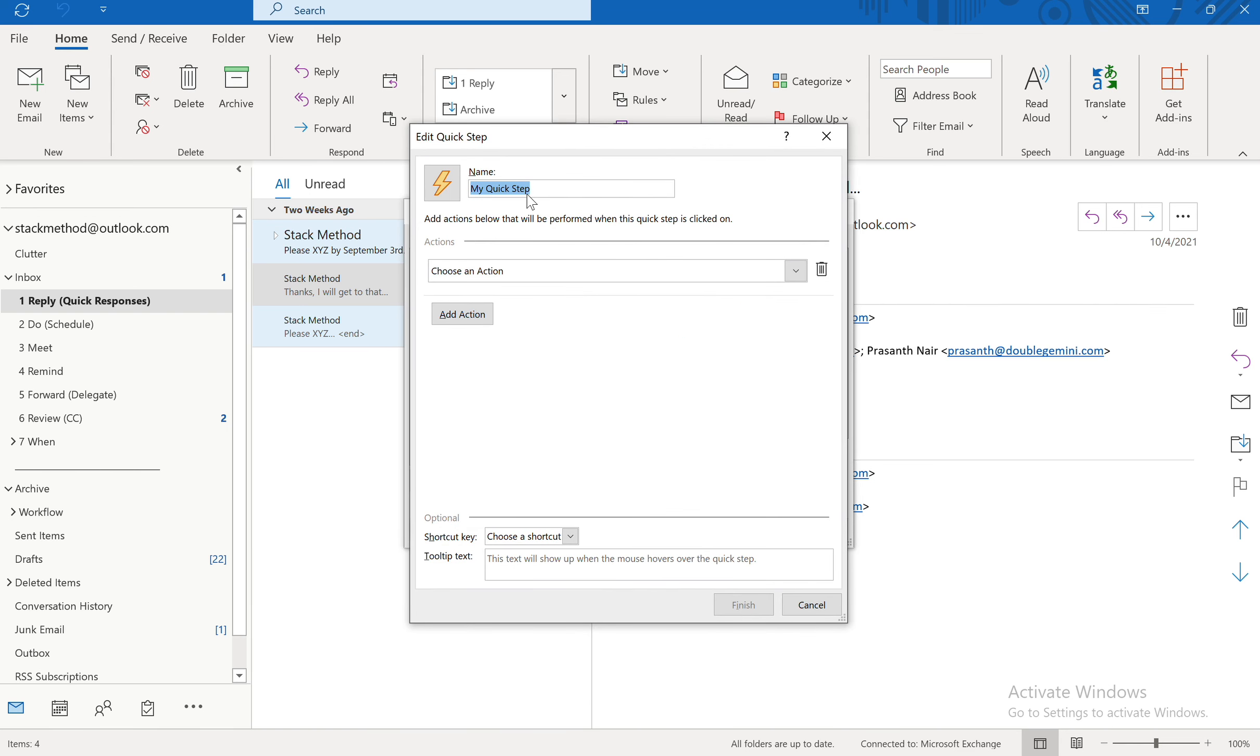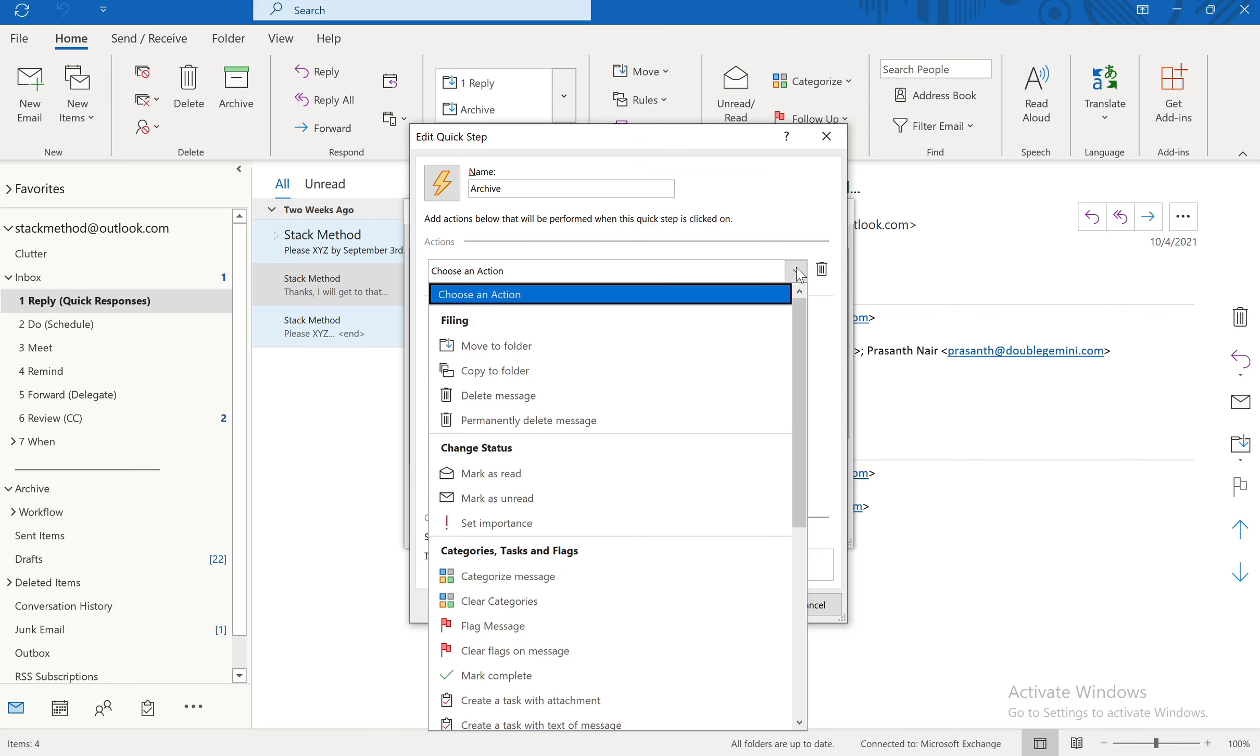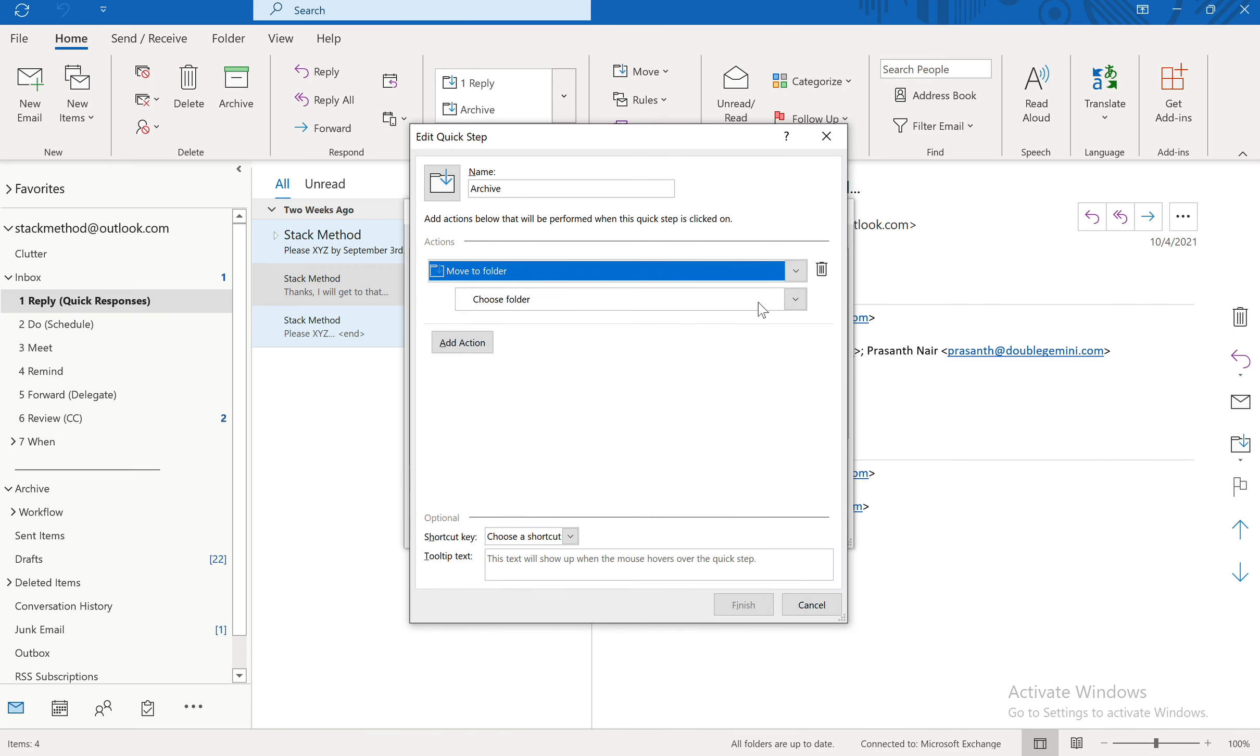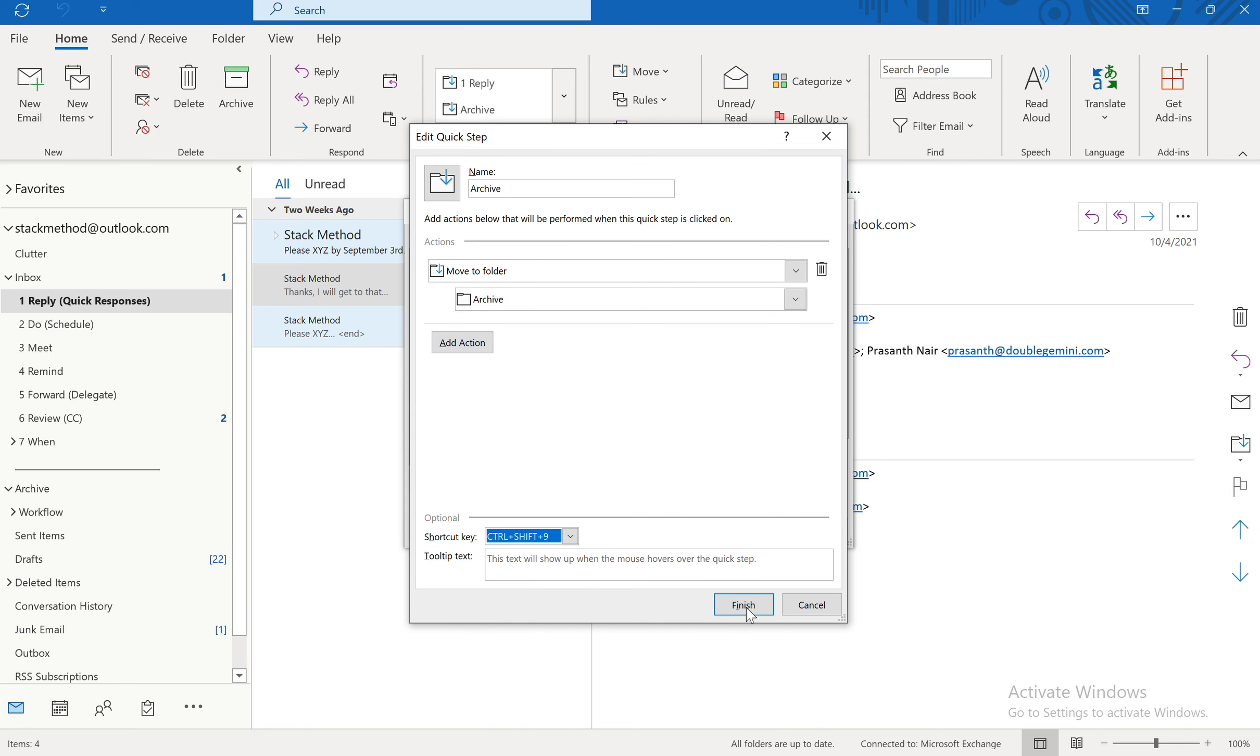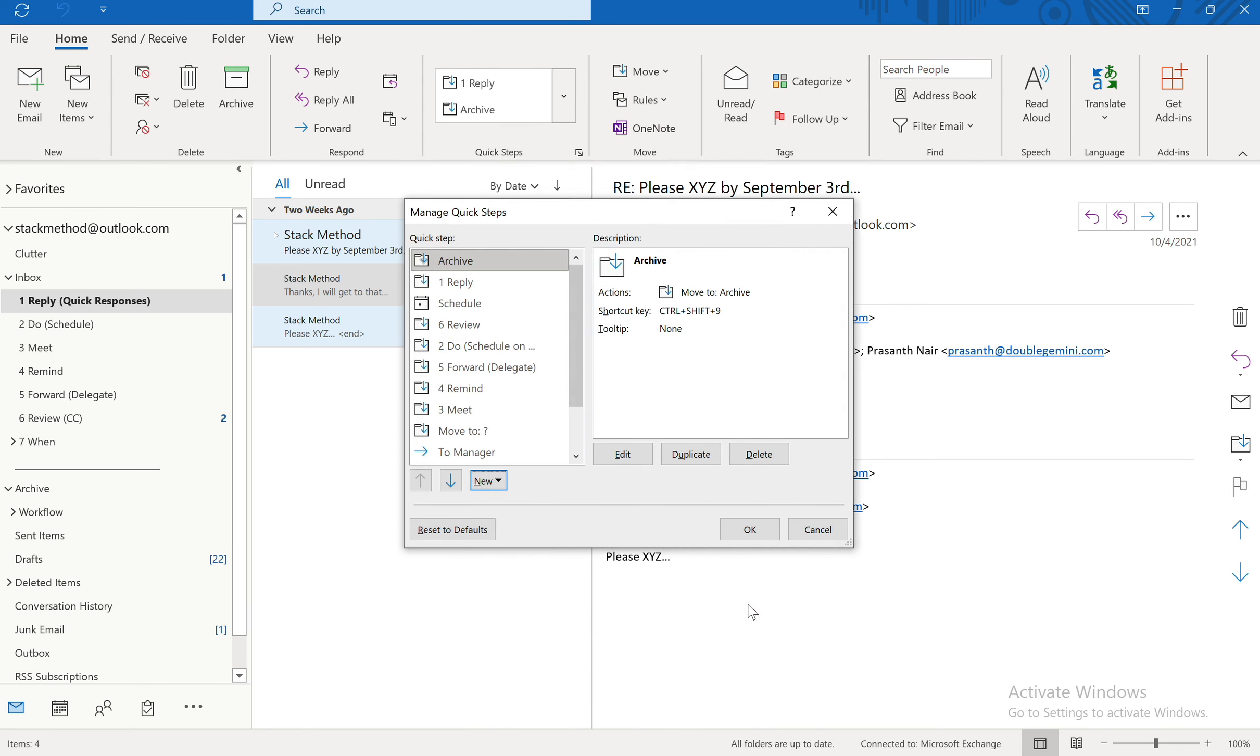I'm going to call this one Archive. The action I'm going to choose is that I want to move it to the folder. And the folder is going to be Archive. I'm not going to add an action to this one for now. And then the shortcut I'm going to choose for archiving is Control Shift 9. And then I'm going to say Finish.